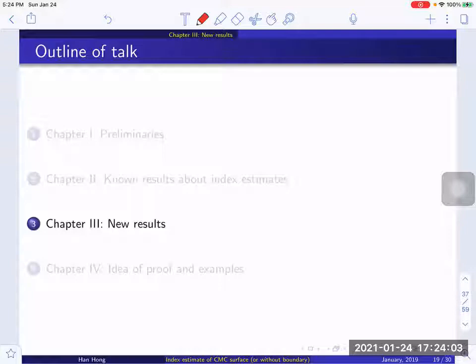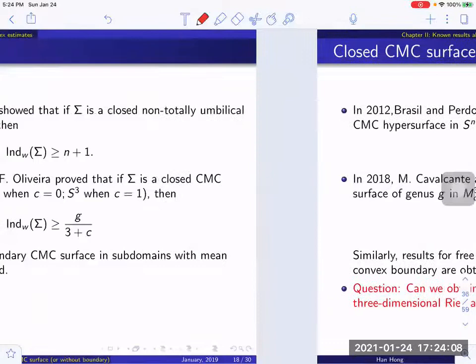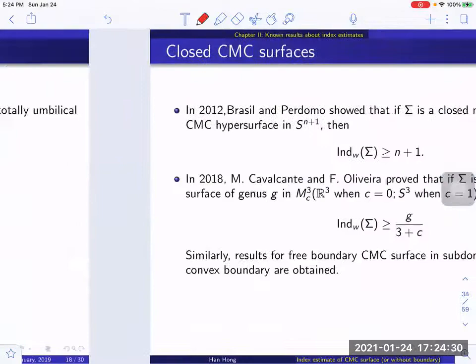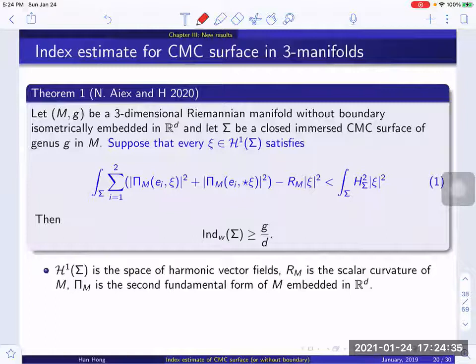Now let's start the second video. Before we talk about the new results, I would like to mention that in Antoni Song's result, this inequality only holds when the ambient dimension is between three and seven. When the dimension is higher, the lower bound will be the measure of the singular set. This is due to the regularity results of Shan and Simon. Now let's move on to the new results.